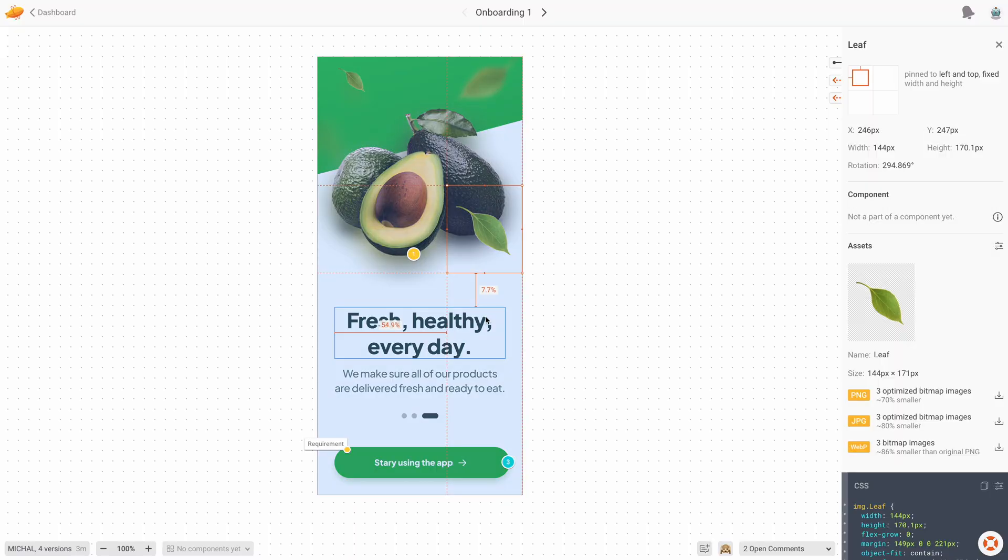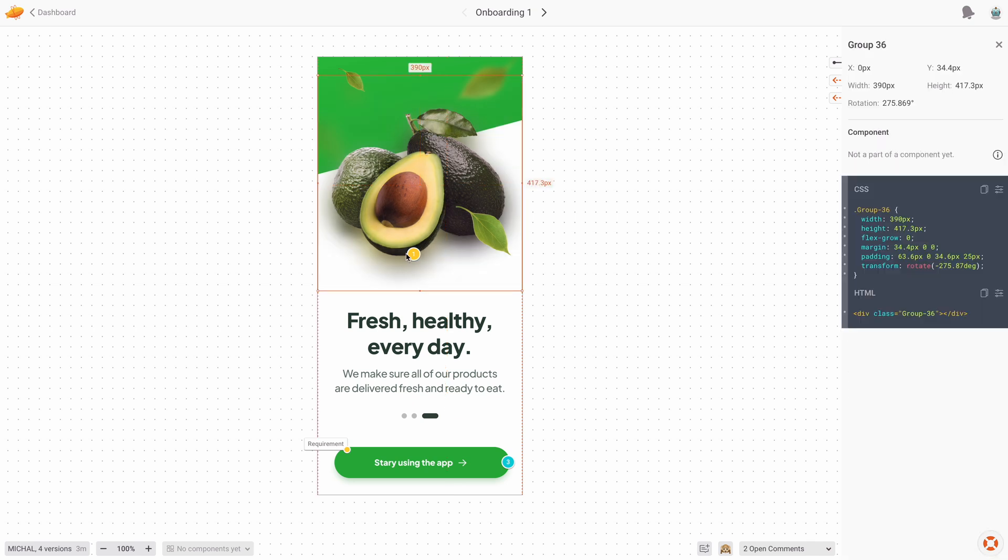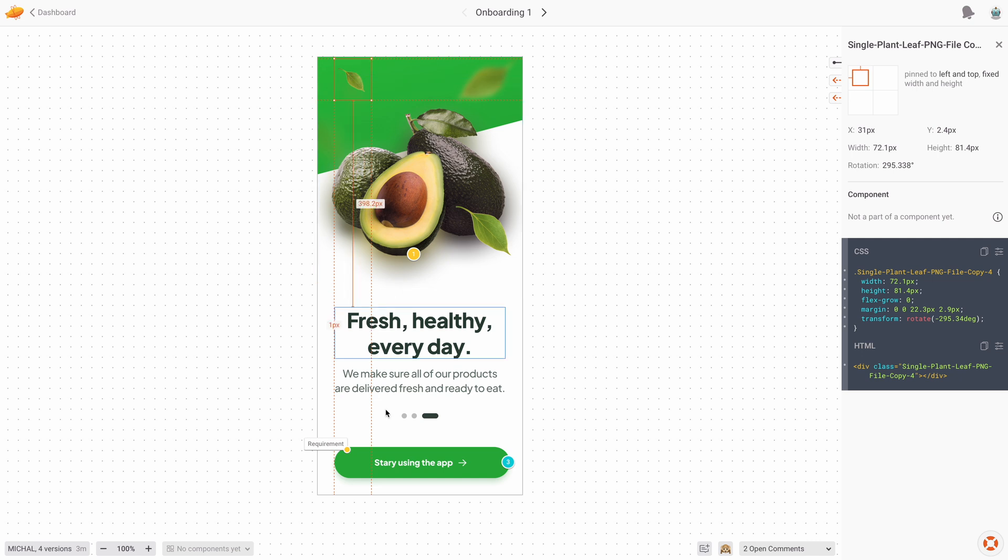And then these designs exist in Zeppelin in a form that's easy to access by the developers. It has all the assets in there, all the distances from all the elements and everything that developers need to actually code it right.